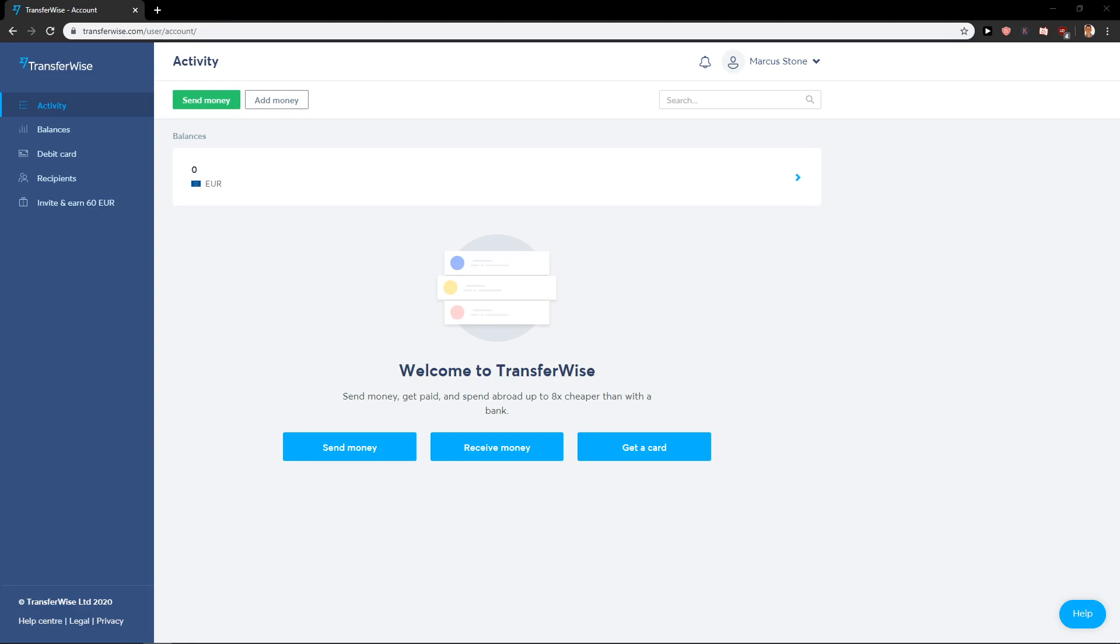Welcome everybody, my name is Michael Stone and in this video you will learn how you can easily delete your account in Transferwise.